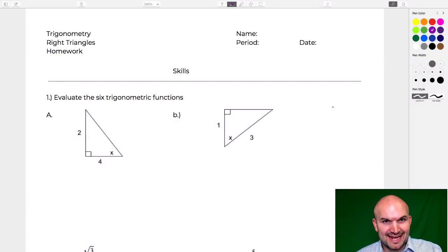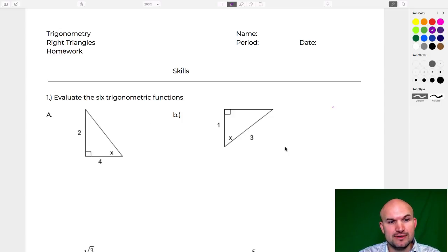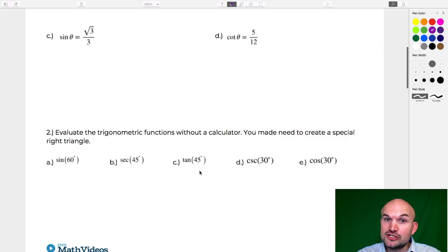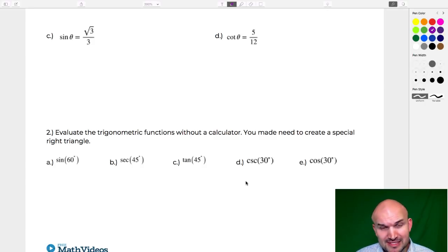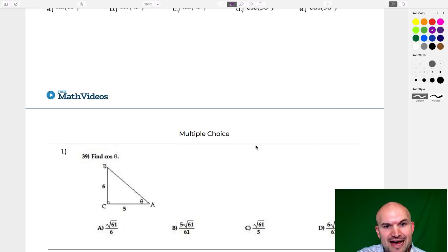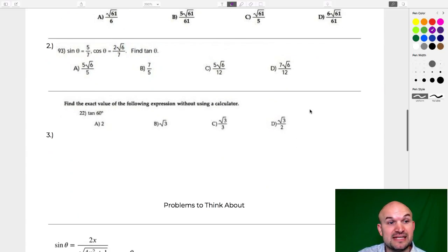Alright, welcome everybody. What I'd like to do in this live stream is cover trigonometry with right angles. We're going to work on evaluating the six trigonometric functions when given a triangle, when given a trigonometric equation, and when given angles from special right triangles. Then, just like my other streams, I'll take a break, answer questions, and we'll get into some multiple choice questions covering the same topic.